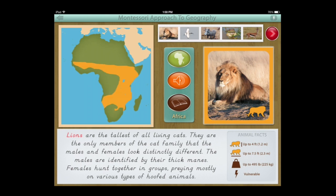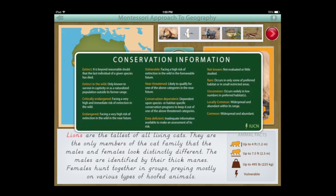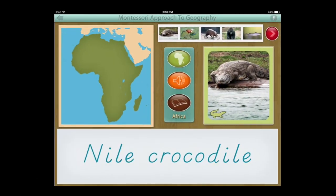There are also animal facts on the right side as well as their vulnerability in terms of conservation status. You can tap on the lightning bolt on the top right to get all of the conservation definitions and information, and you can see just how endangered the lion is.